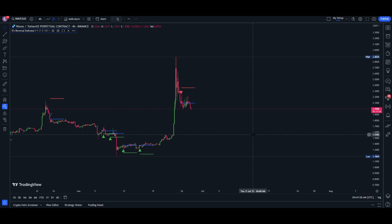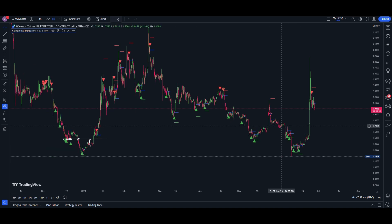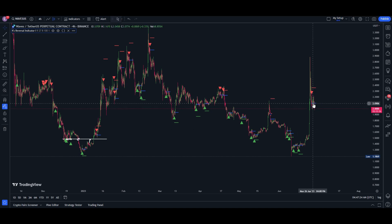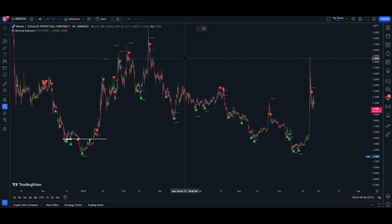I tried to modify that strategy. Now we have a 4-hour time frame. If I prefer 4 hours, I will mark support and resistance. We already have a tutorial video — you can check the playlist in the description below. In the 5-minute trade, we have a set of 5 minutes for 4 hours.